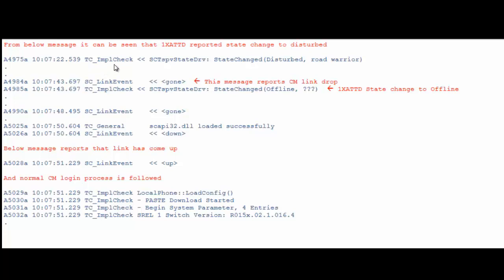Notice the message TCIMPL check that says State Change Disturbed Road Warrior. Road Warrior is the state in which 1x attendant is logged in. This is the first message that shows that the 1x attendant to CM link is having some problem.